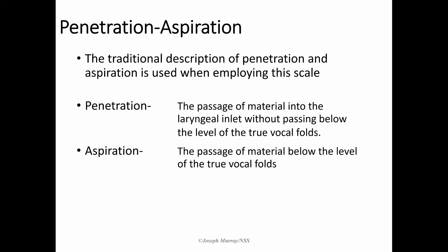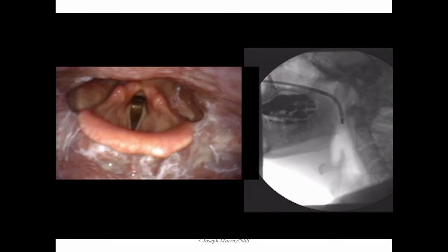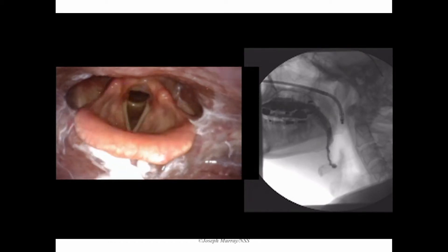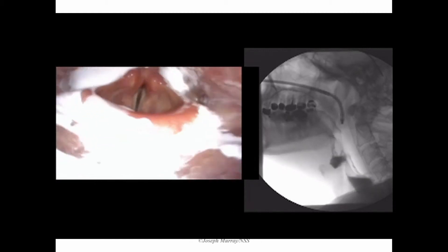If you carefully position the laryngoscope prior to the swallow, you can capture these events quite easily. The scope should be placed in the home position with the view of the endolarynx prior to the initiation of the swallow. This allows the clinician to clearly observe events of aspiration before and after the swallow when the objective lens of the laryngoscope is unobstructed.